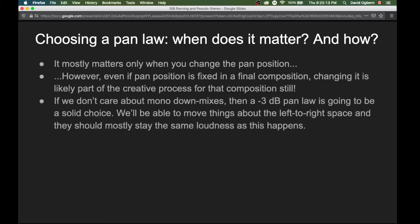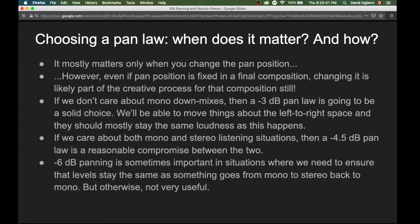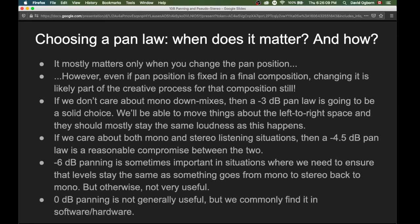How do we choose a pan law? If we don't care about mono down mixes or mono compatibility, then a minus three decibel pan law is a solid choice — we can move things around the left-to-right space and the apparent loudness should mostly stay the same. If we care about both mono and stereo listening, a minus four and a half decibel pan law is a reasonable compromise. Minus six decibel panning is important in specific situations where overall levels must stay the same through mono-stereo-mono conversion, but is probably not very useful otherwise. And zero decibel panning is not generally useful, but we need to know about it because it commonly appears in software and hardware as the only or default option.